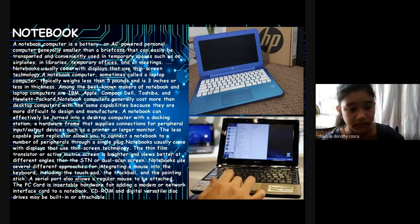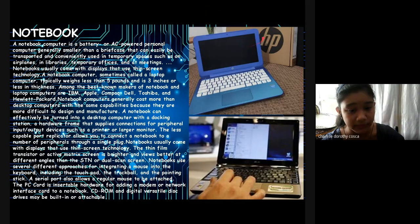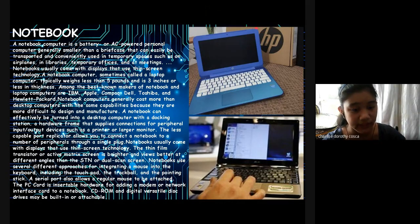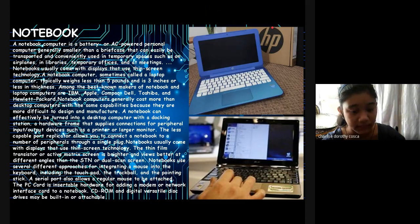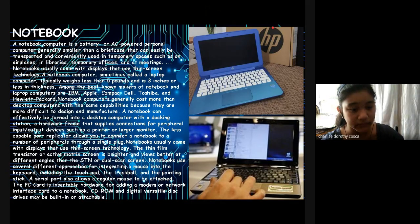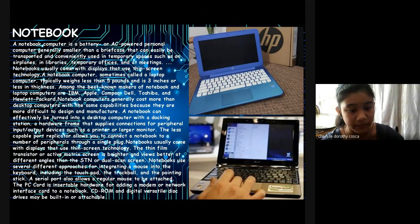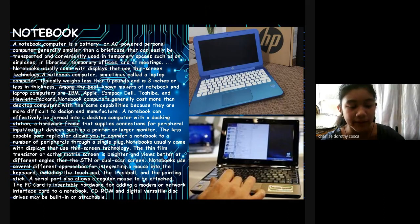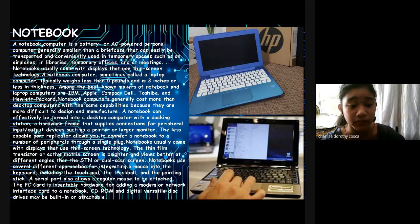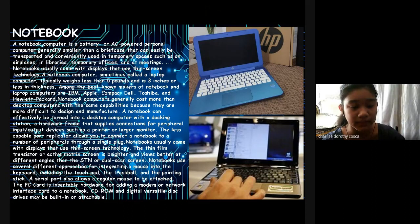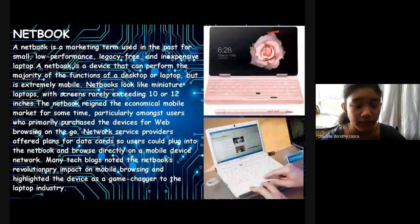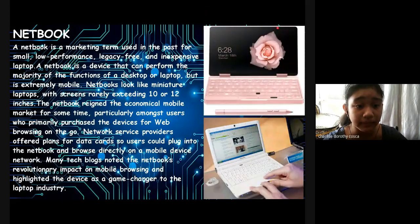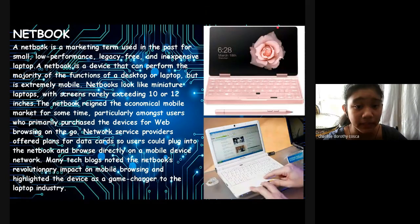Notebooks usually come with displays that use thin-screen technology. The thin-screen TFT or active matrix display is brighter and views better at different angles than the STN and dual-scan screens. Notebooks use several different approaches for integrating a mouse into the keyboard, including the touchpad, the trackball, and the pointing stick. A serial port also allows a regular mouse to be attached. The PC card is insertable hardware for adding a modem or a network interface card to a notebook. CD-ROM and digital versatile displays may be built-in or are attachable.